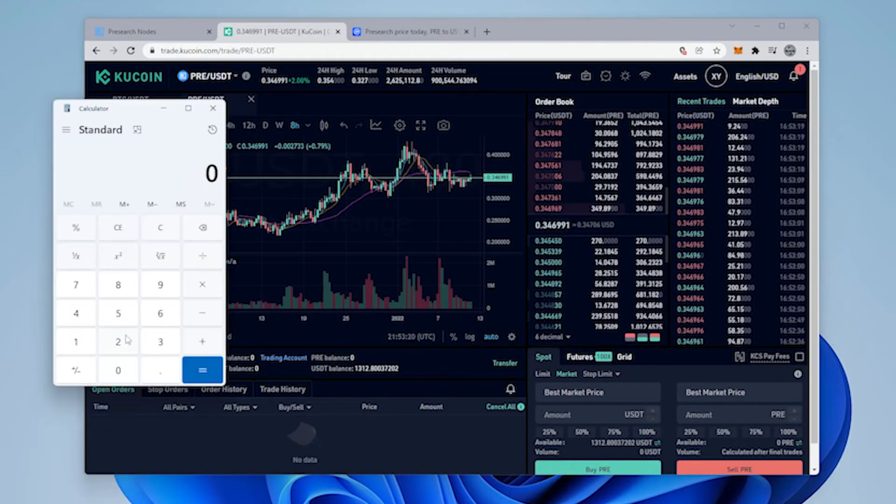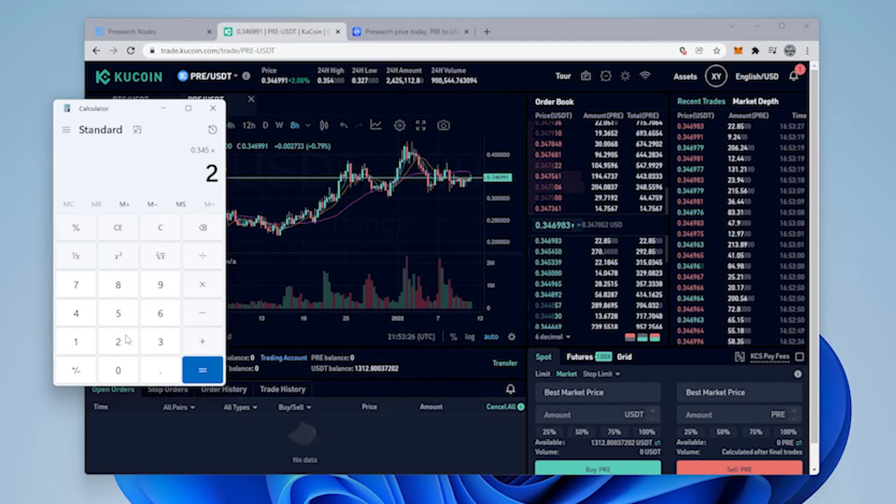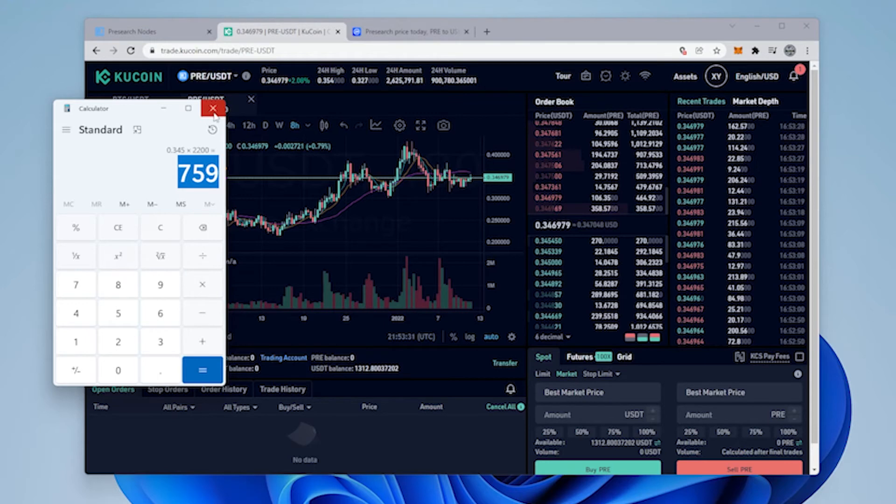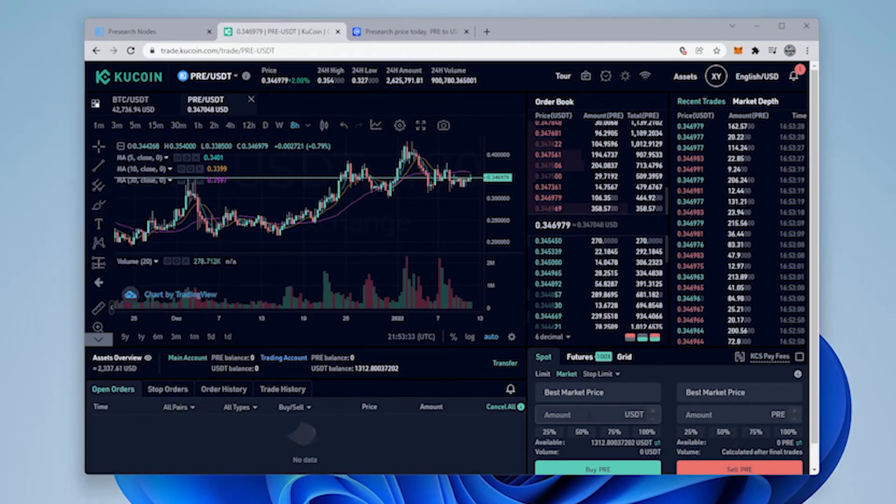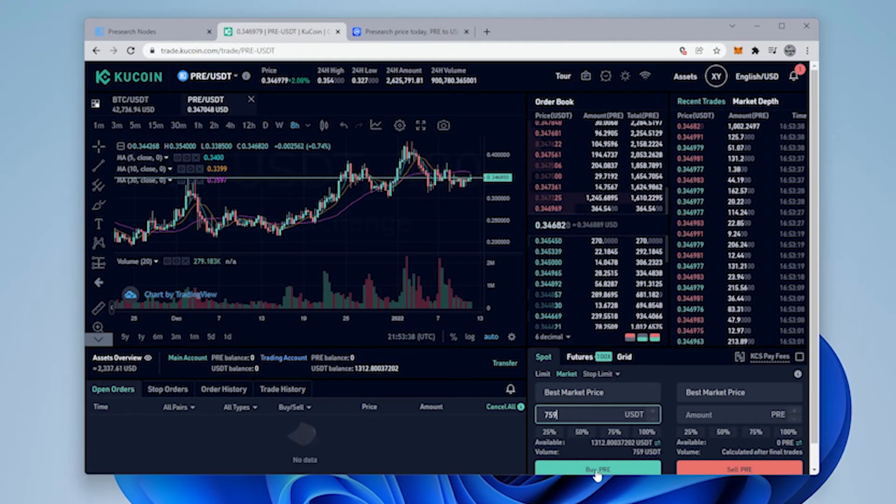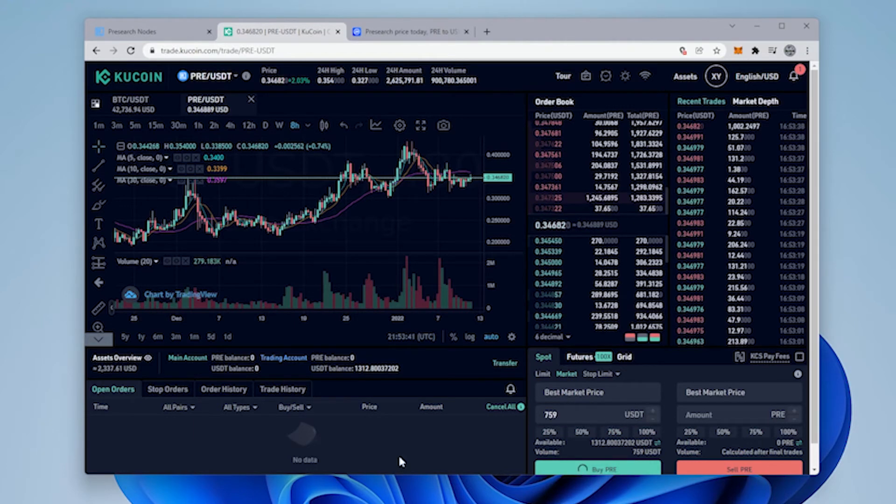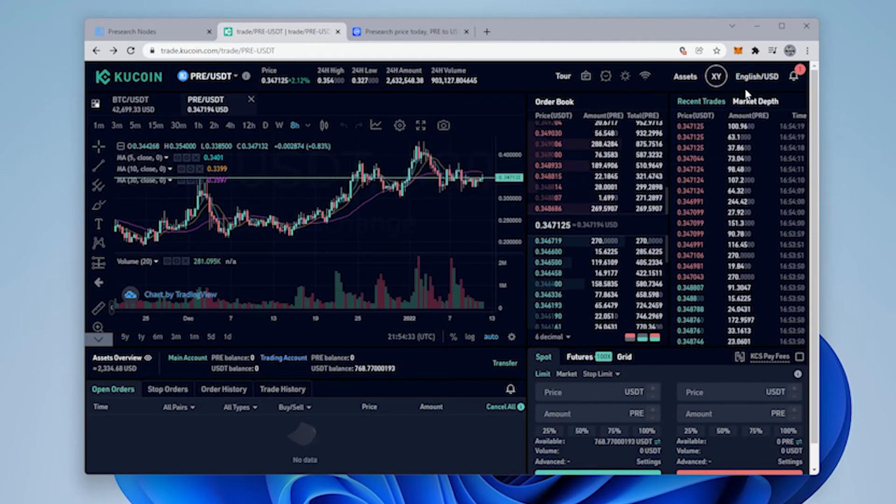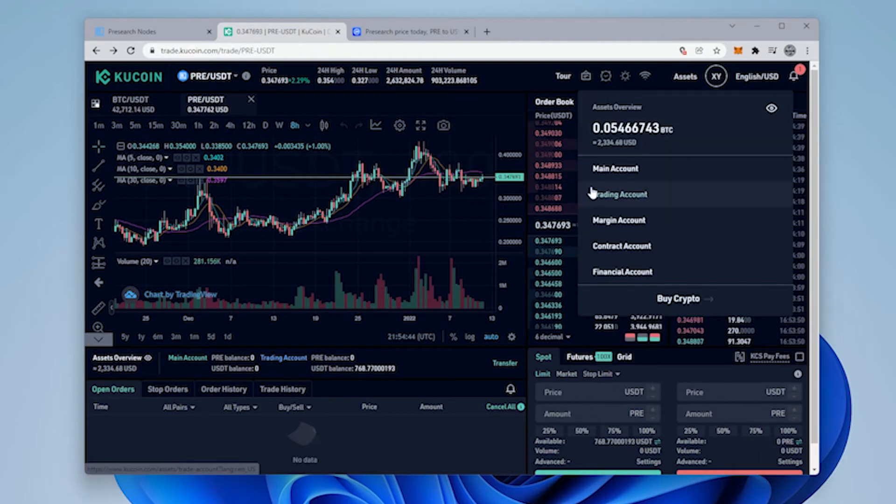Let's just update this, so 0.345 times I want to buy 2,200 PRE, so I'm going to need $759 there. So I'm going to be using $759 of USDT to buy PRE. It's not going to give me exactly 2,200 but this is an estimate just to cover those transaction fees that we're going to incur later on. So my order is placed.